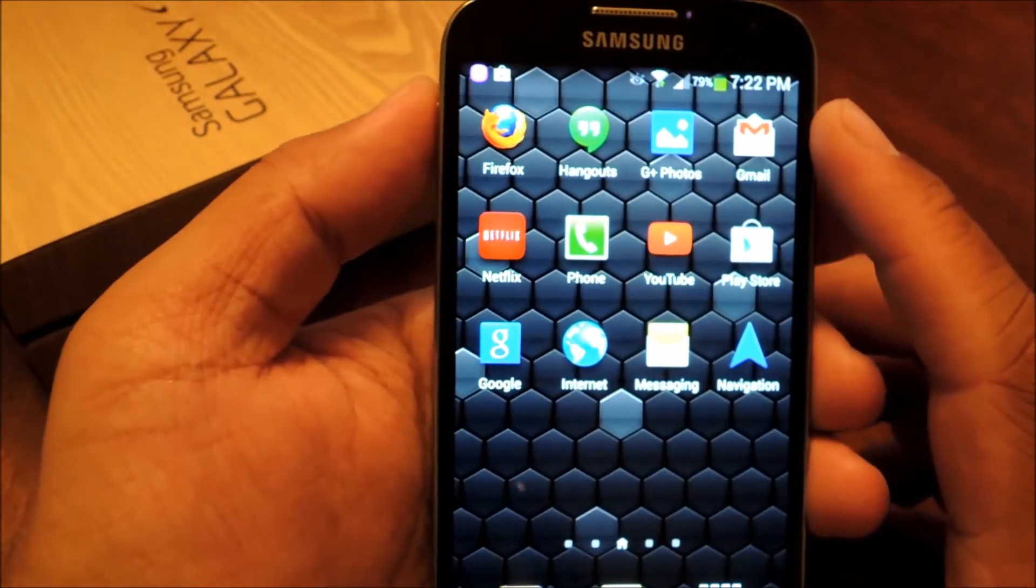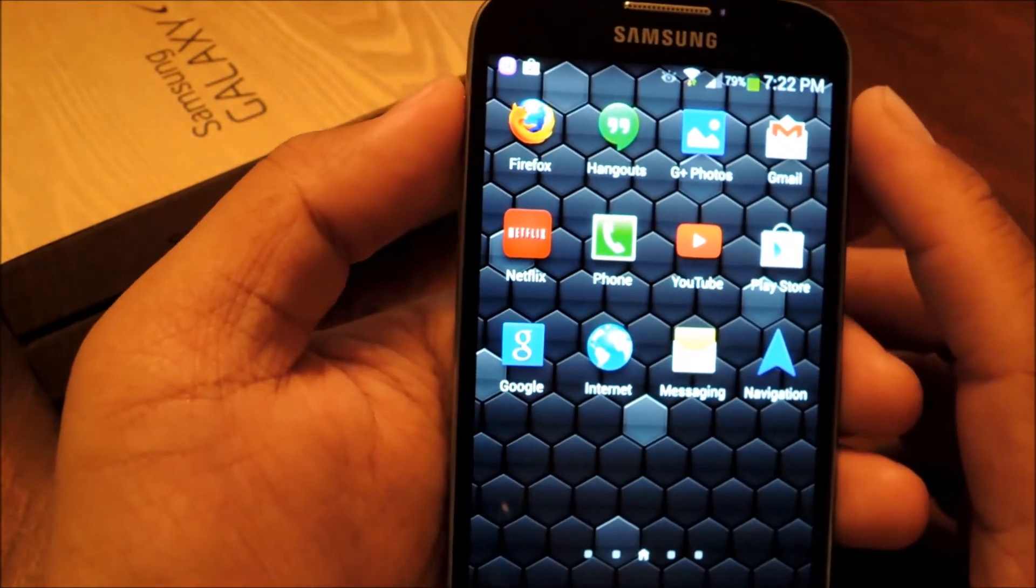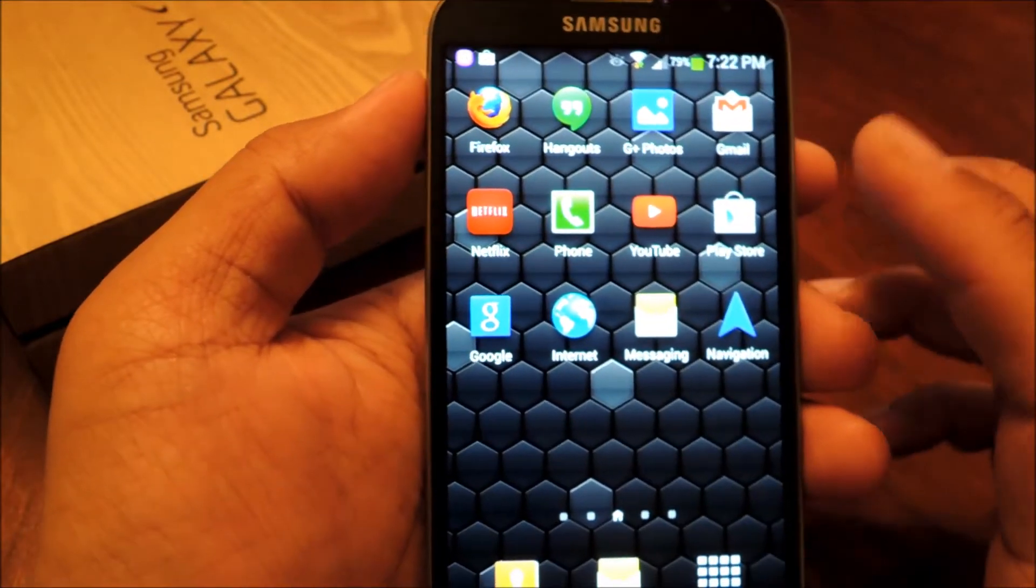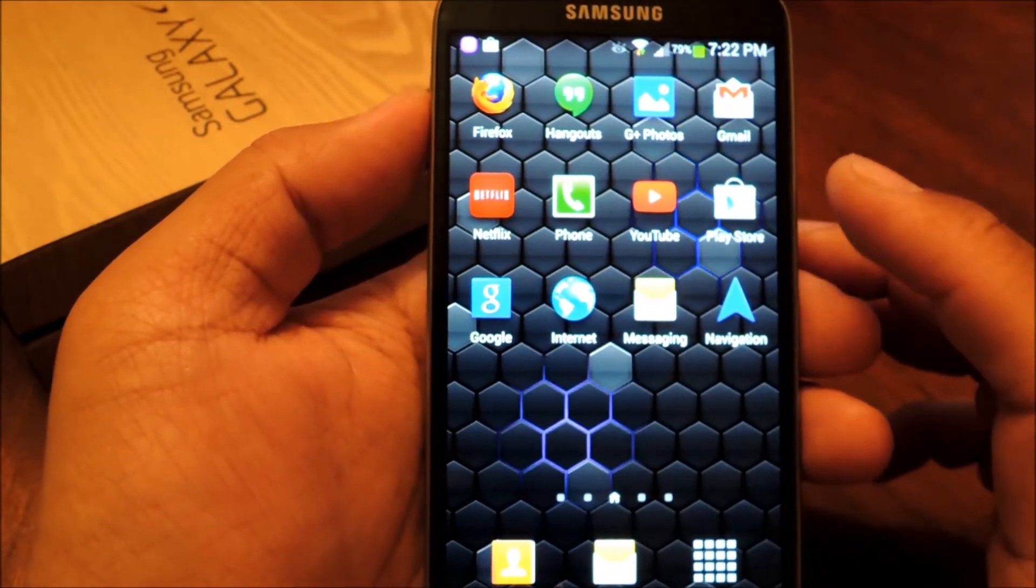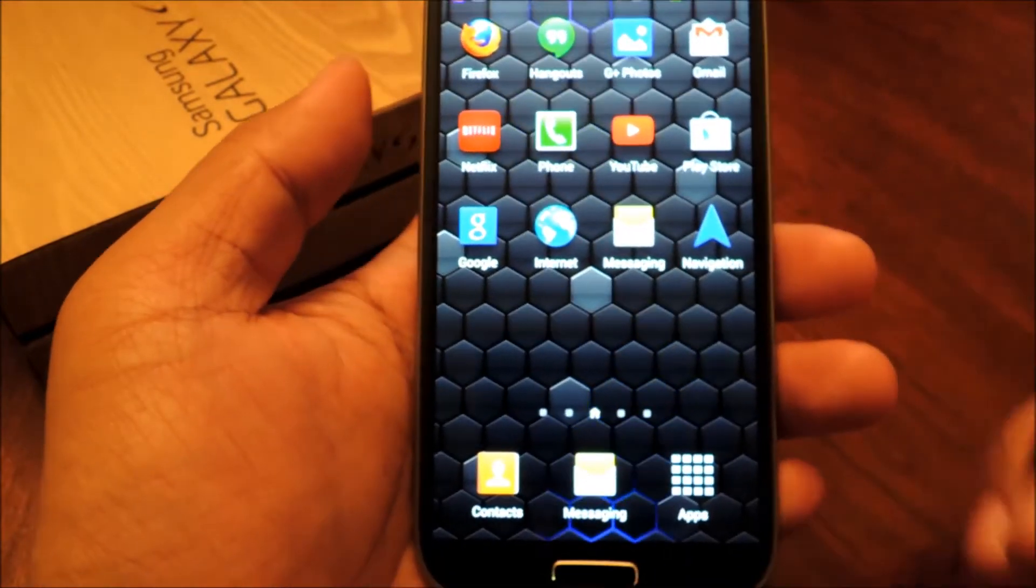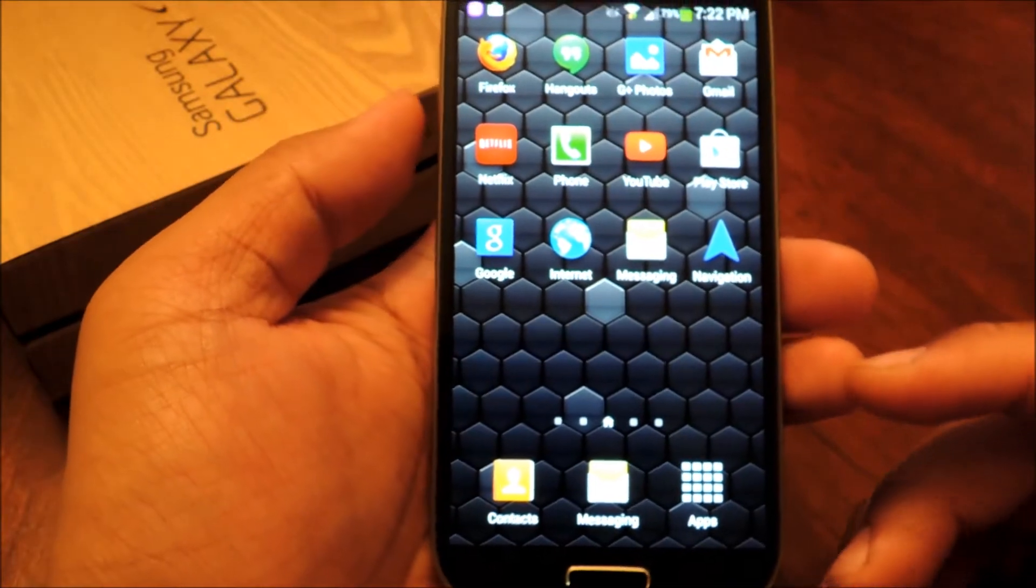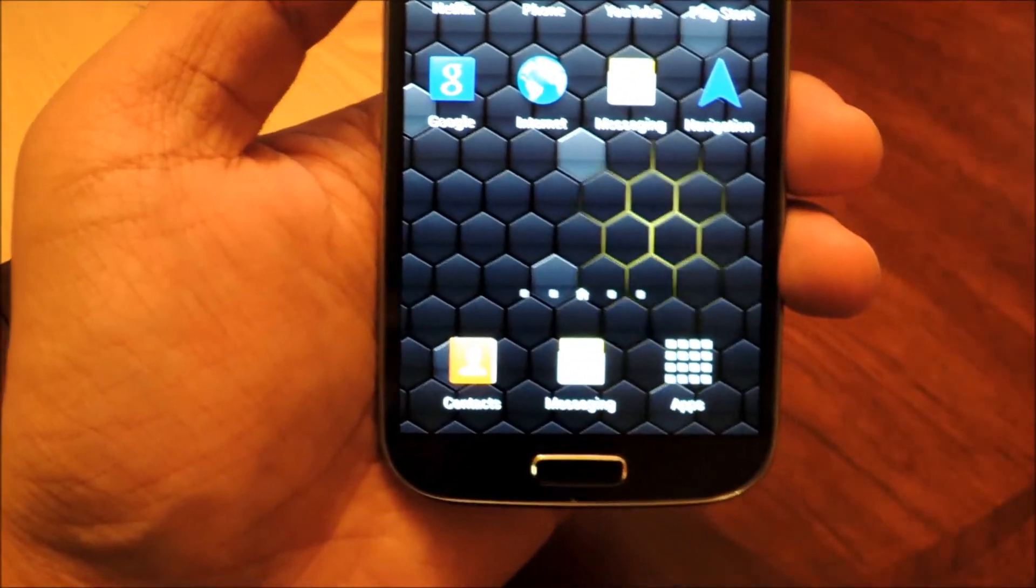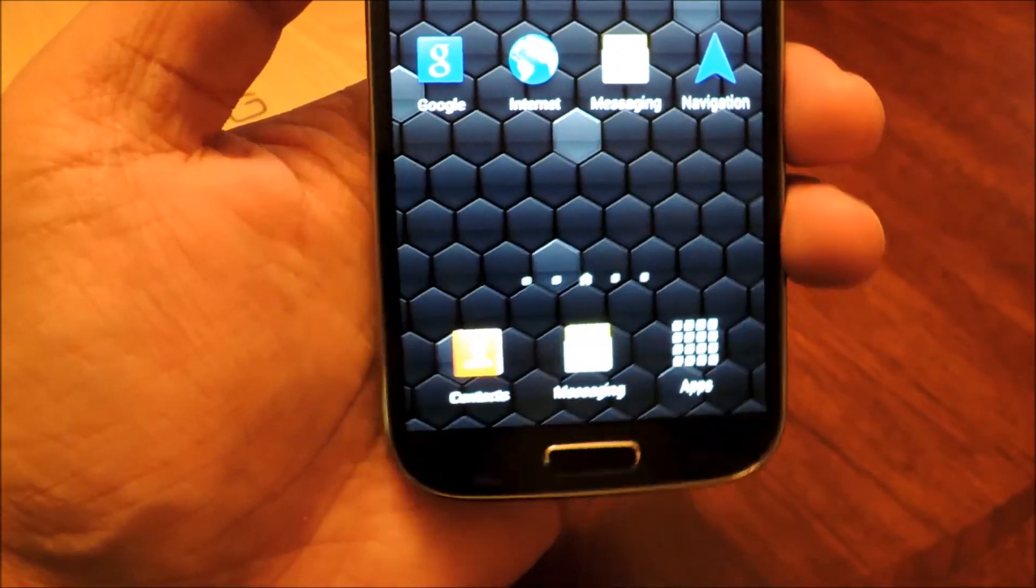So in order to change your icon pack, you're going to need a third party launcher because Samsung's TouchWiz launcher, which comes stock on your phone, doesn't allow you to customize your icons.